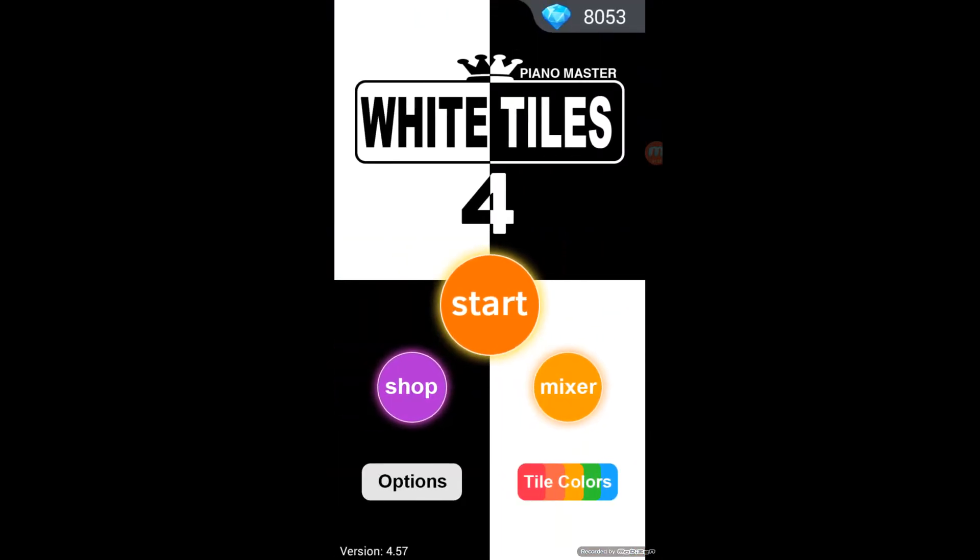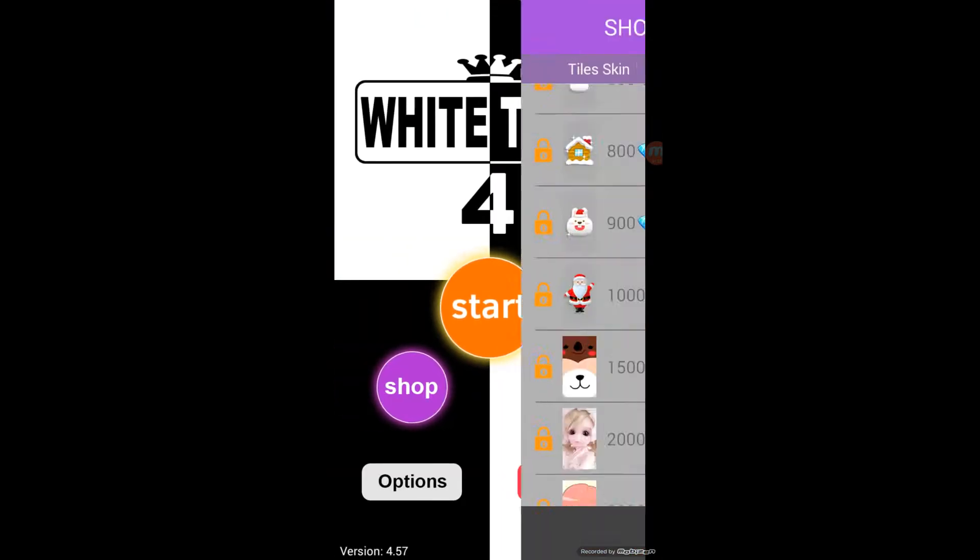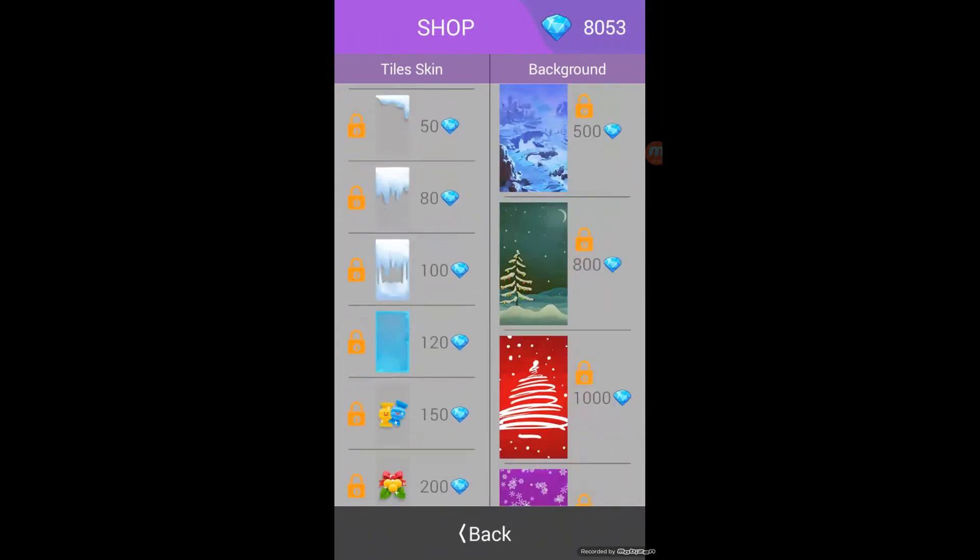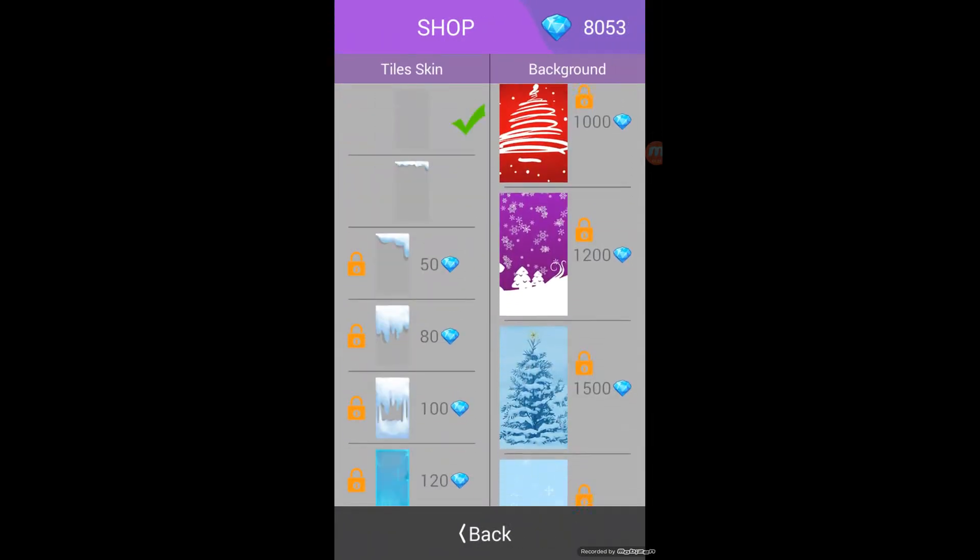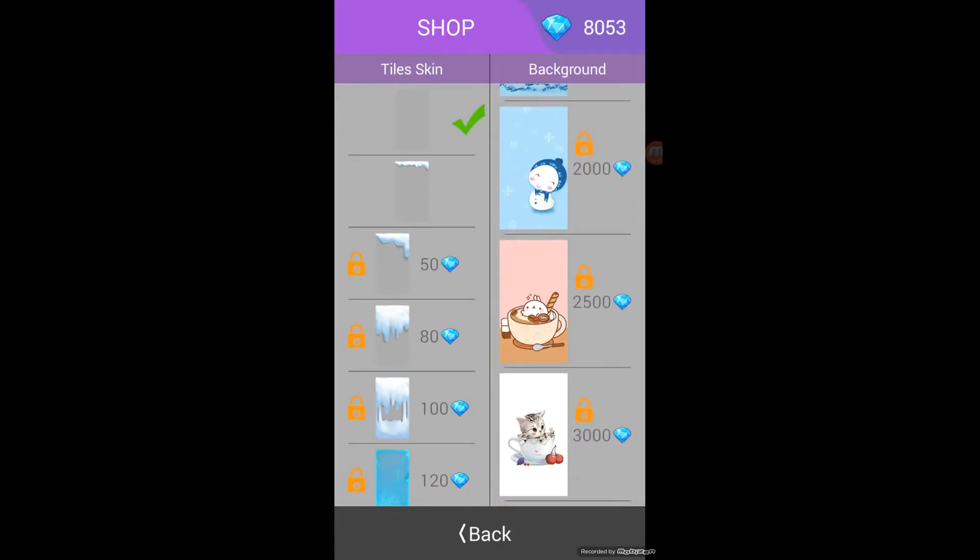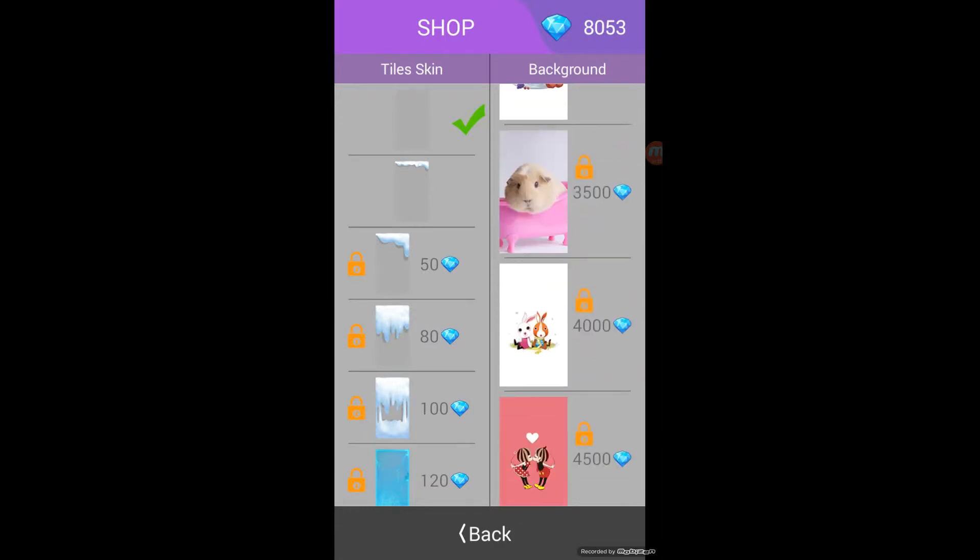And, go to the shop. You can buy like backgrounds and stuff, which are pretty weird. I don't know what the deal is with these.